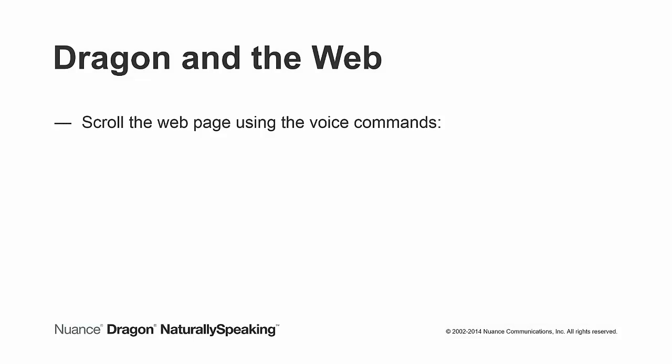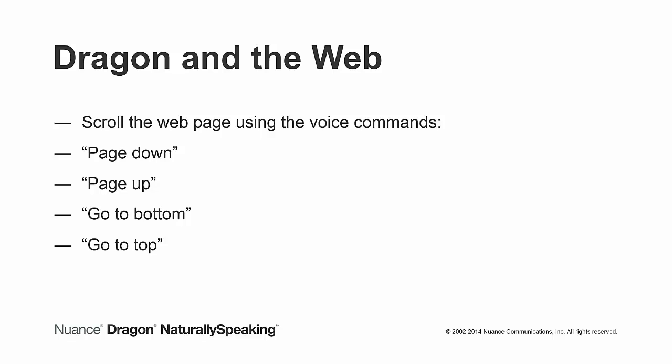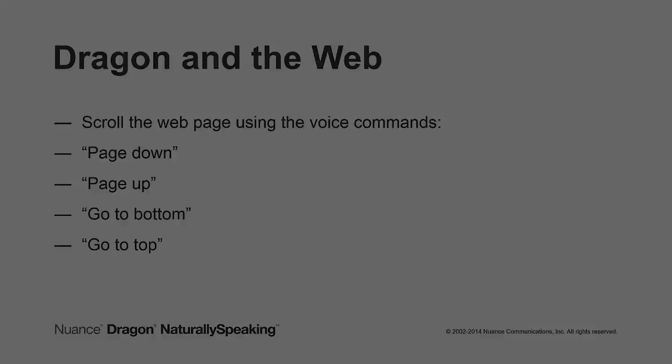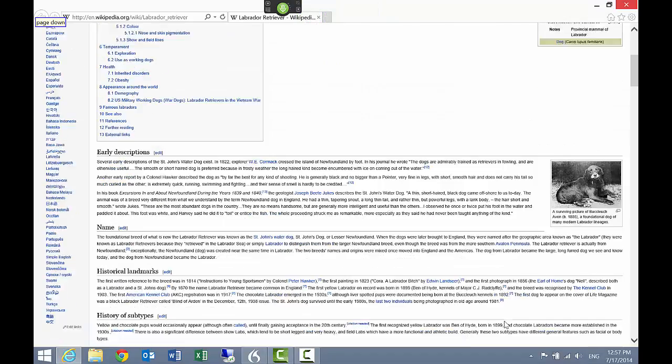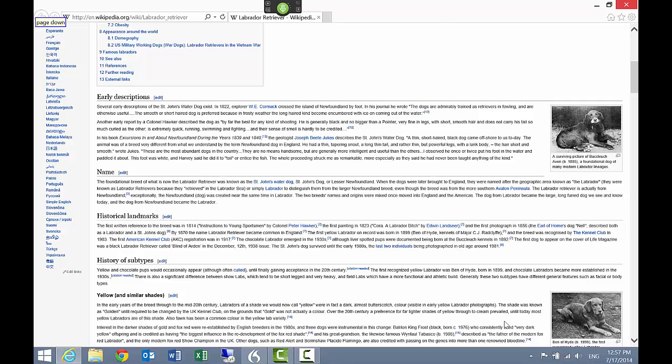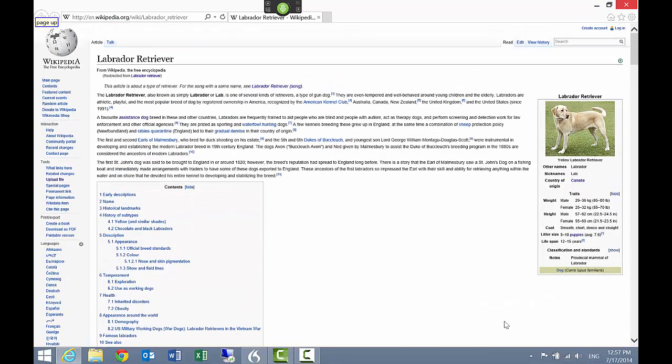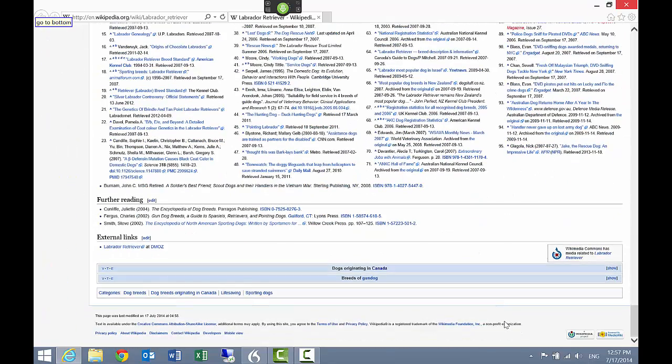You can scroll the web page using the voice commands page down or page up. To scroll the page one page at a time, go to bottom or go to top to scroll all the way to the top or bottom of the page. Here is a demonstration. Page down. Page up. Go to bottom. Go to top.